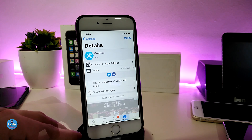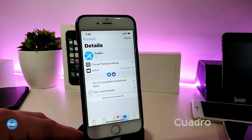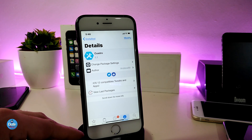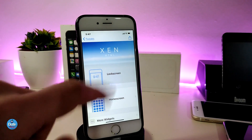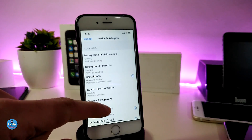The next tweak is called Quadro. This one is also for your lock screen and will bring a nice and beautiful style. Just like the others, you have to use Xen HTML in order to place it on your lock screen or home screen. To show you how it looks, I'll go to my lock screen, tap on the widget section, and add a widget.